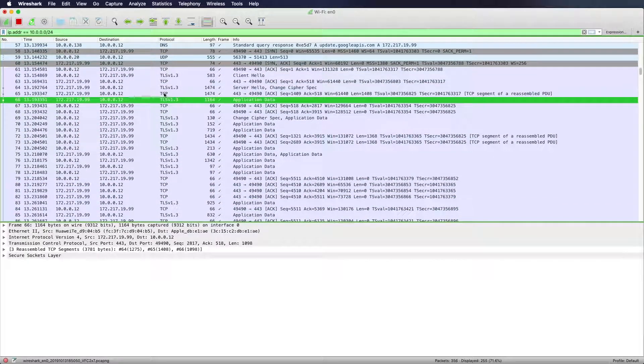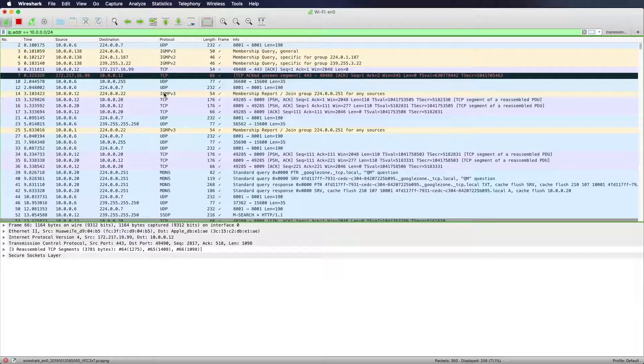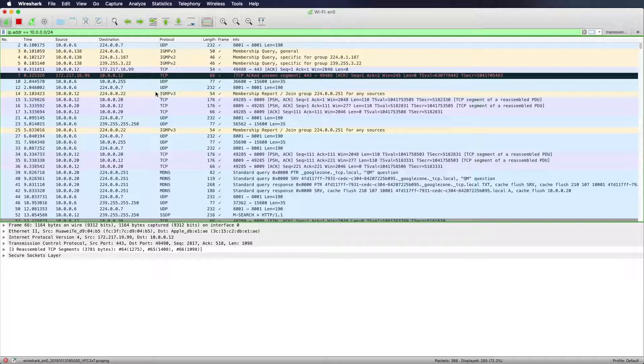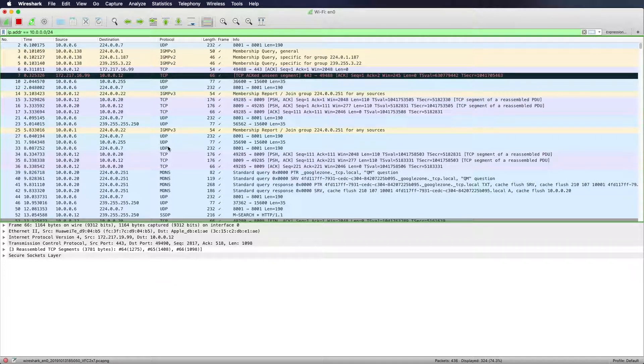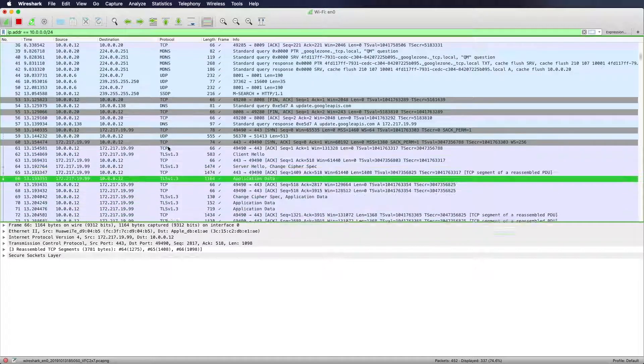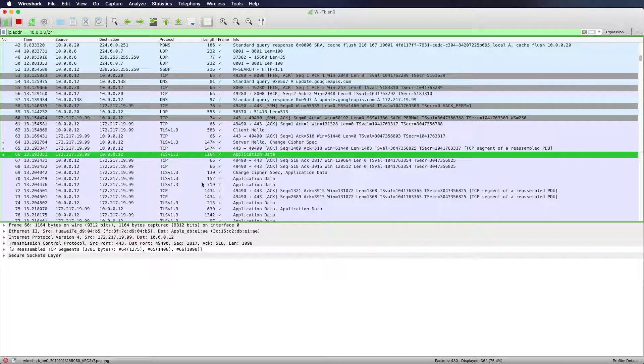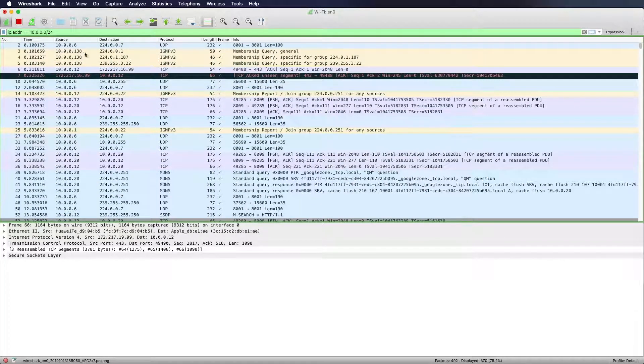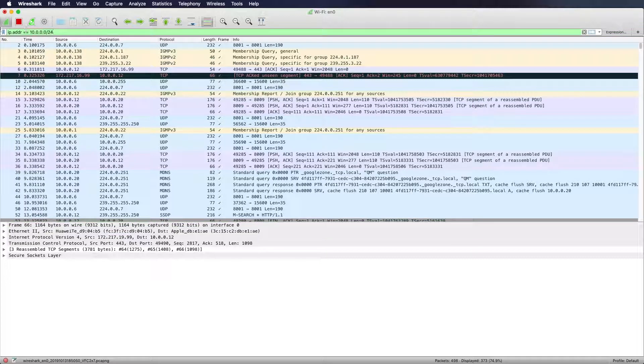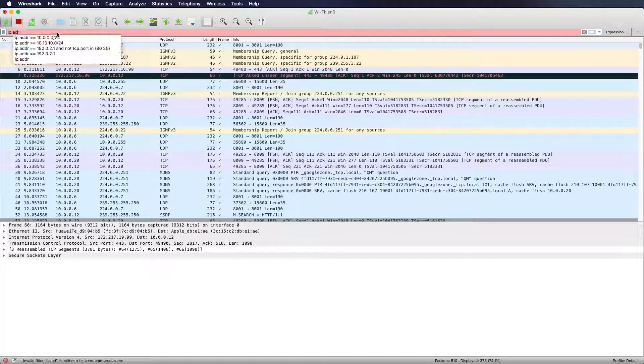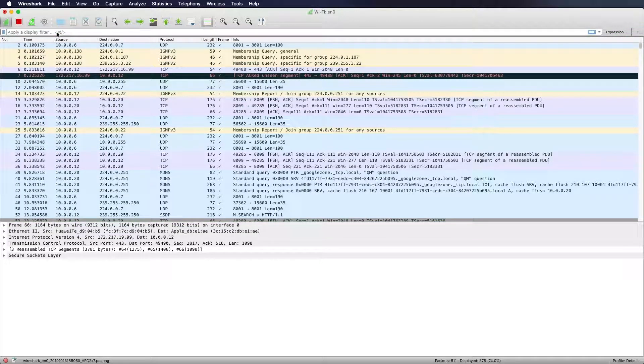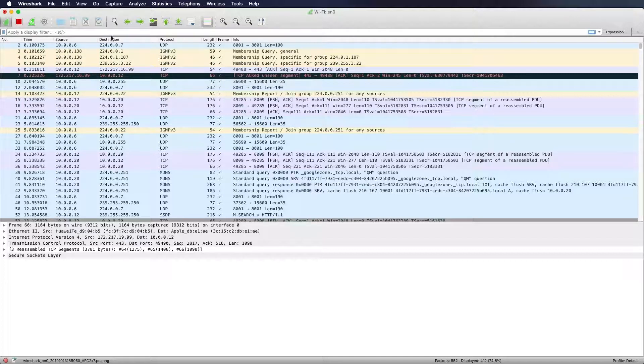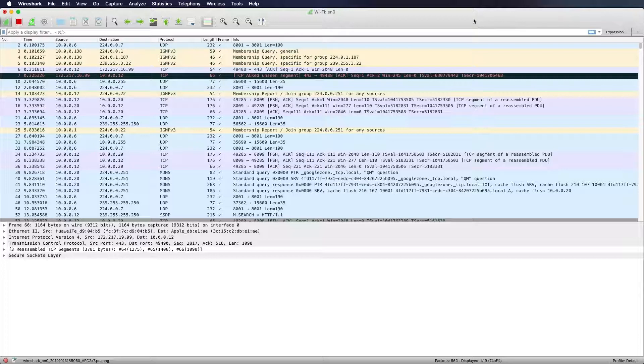I will hit enter and now the filter shows me just my network traffic. So there is either something going out from my computer or there is something coming in from other clients on the network. What I want to do now is I want to show you